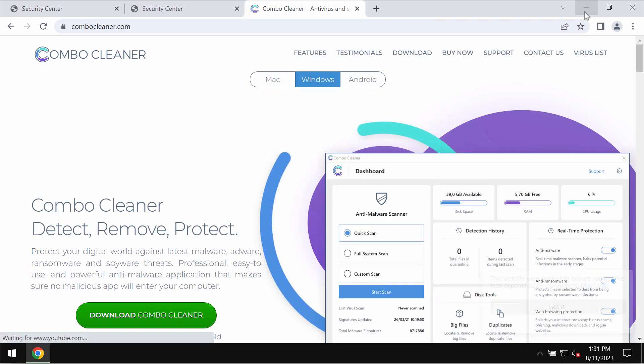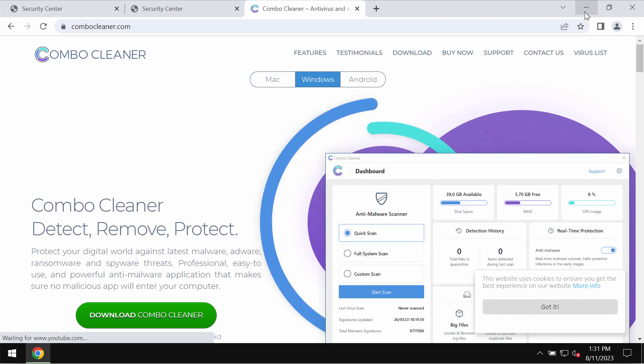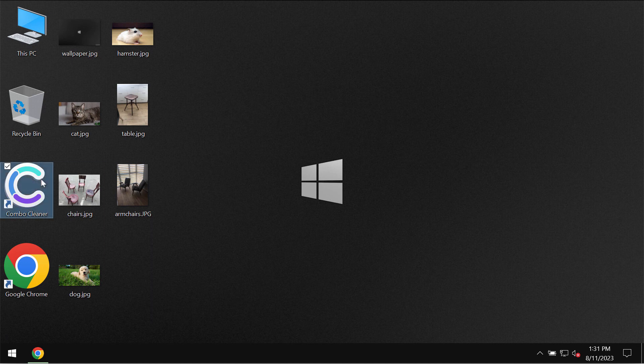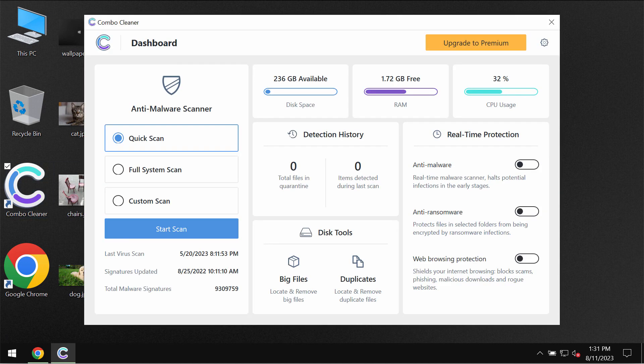Go to the page ComboCleaner.com, download the software and install it.